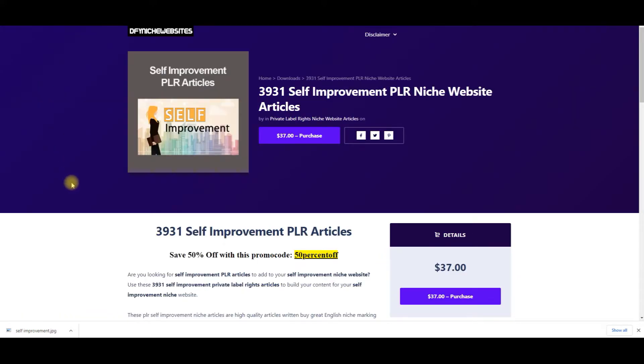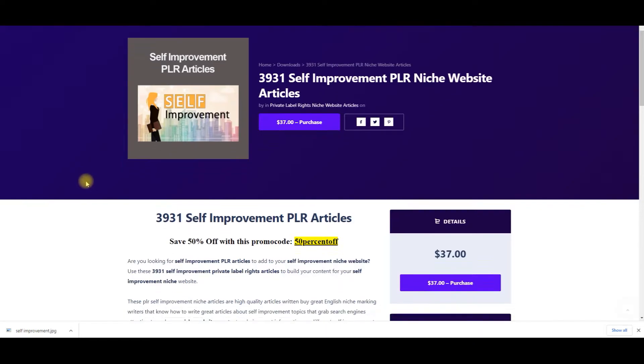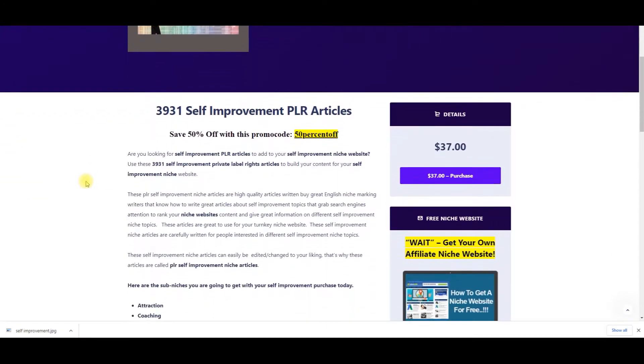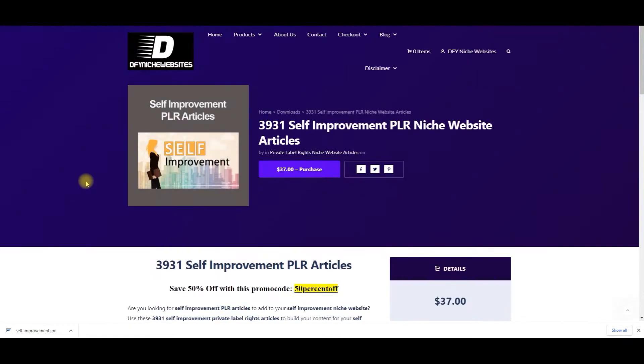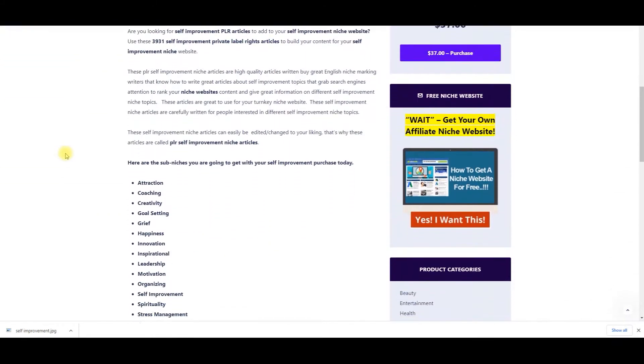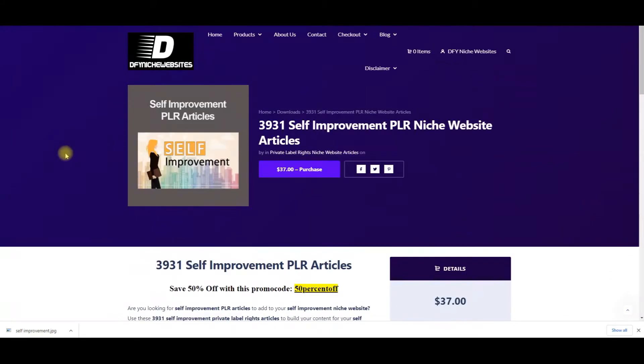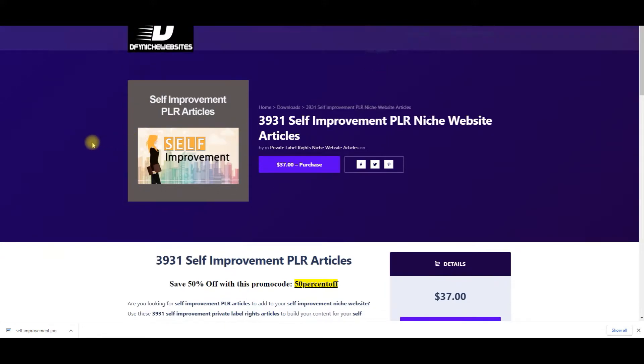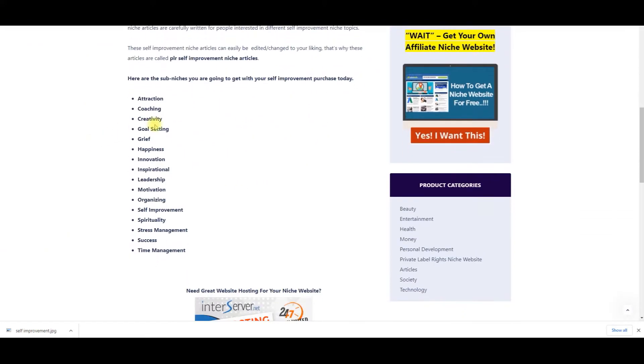We are trying to make things easy for you to start earning income for a low amount of money. That's what we're here for. We're adding more different articles every single day on different niche topics. This one is a little bit more money because you're getting 3,931 self-improvement articles, but you're also getting a whole bunch of subcategories and sub niches.